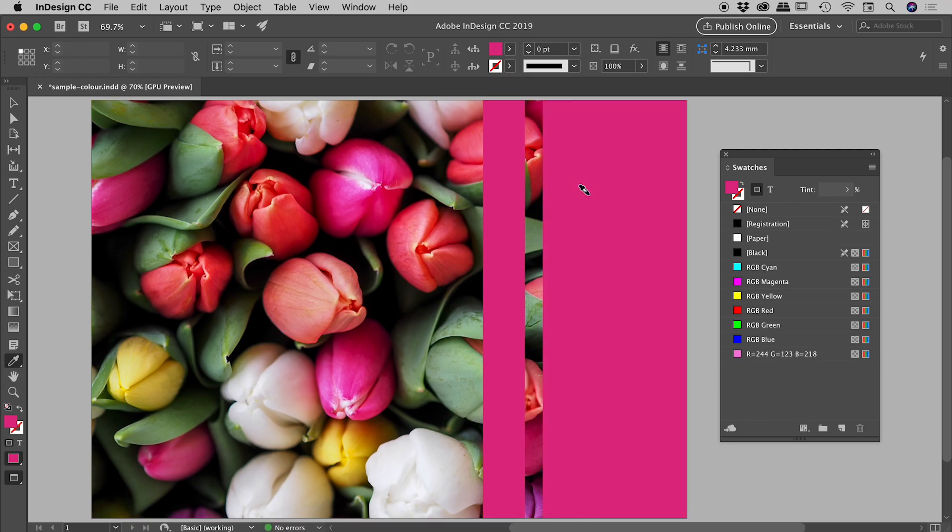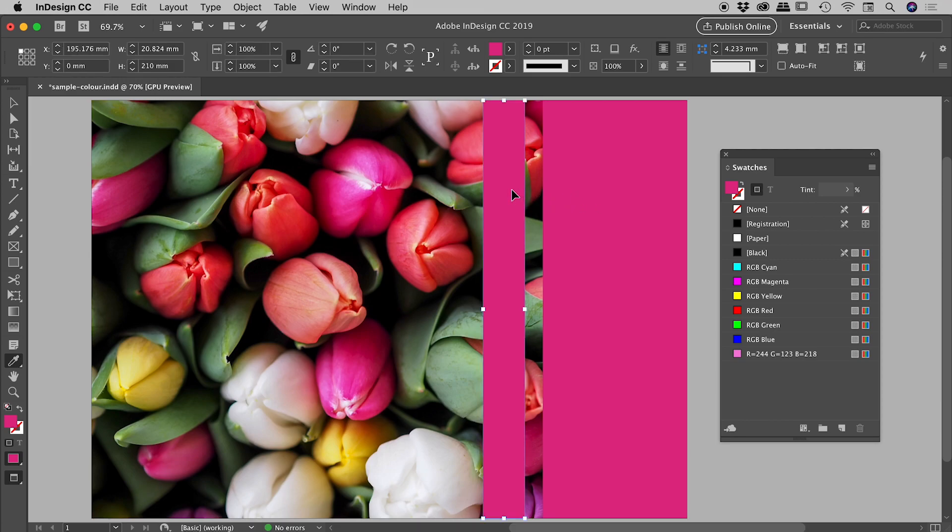There is an even faster way to do this if you're wanting to use the eyedropper tool to change the color of things. And that is to actually select those things first. So if I hold down the Command or the Control key now, it'll temporarily give me the selection tool. So I can go and select these two items.